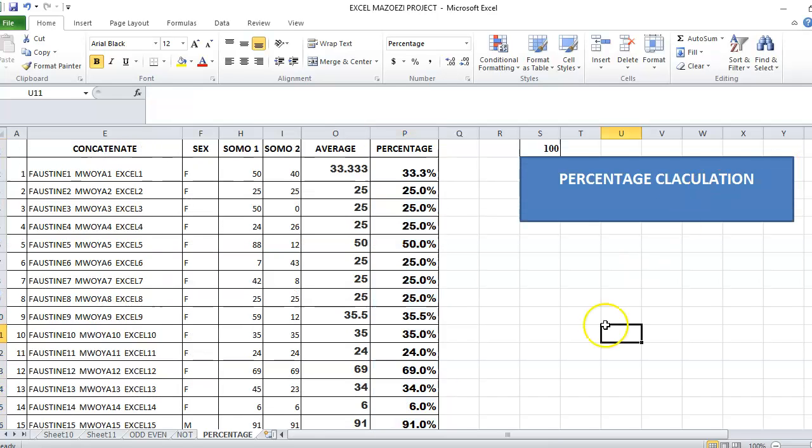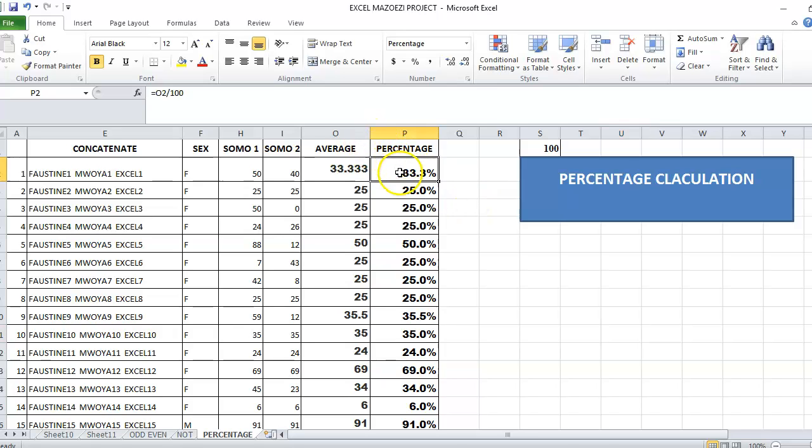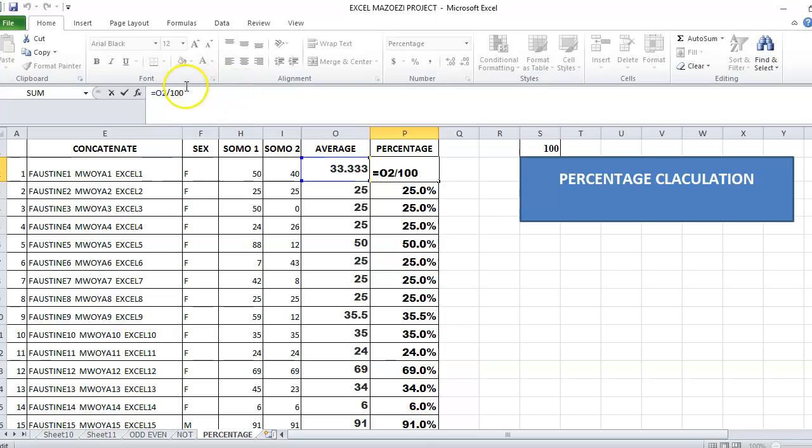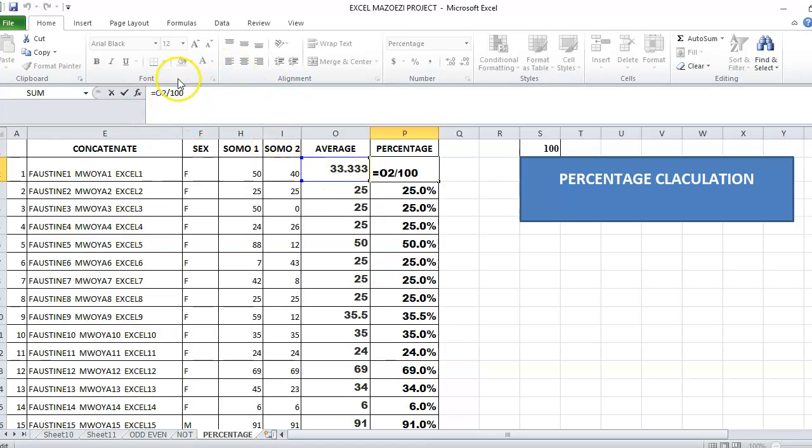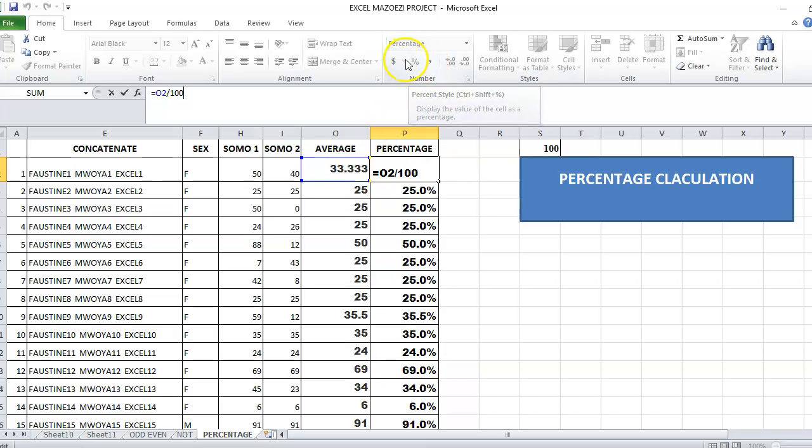This is how you can find the percentage in Excel. Take the number which you want to find its percentage, then divide by 100. After that, click on the percentage icon here.